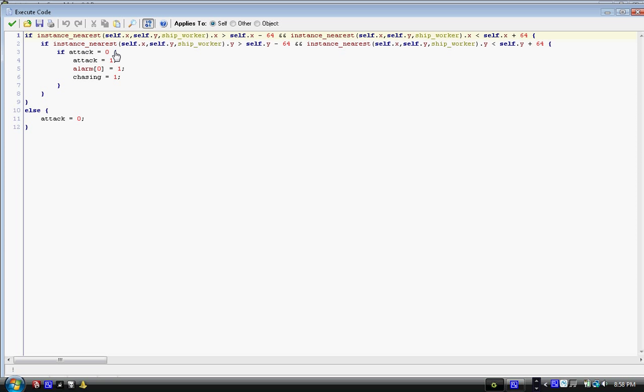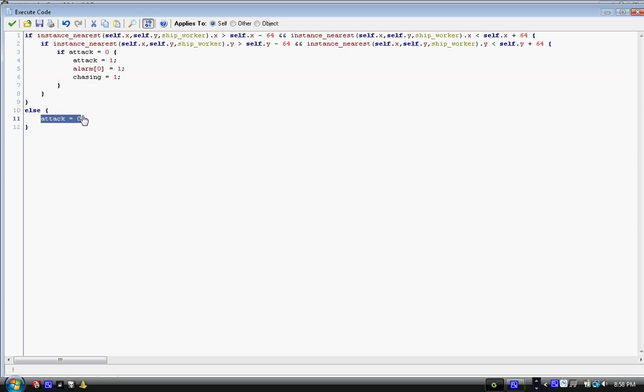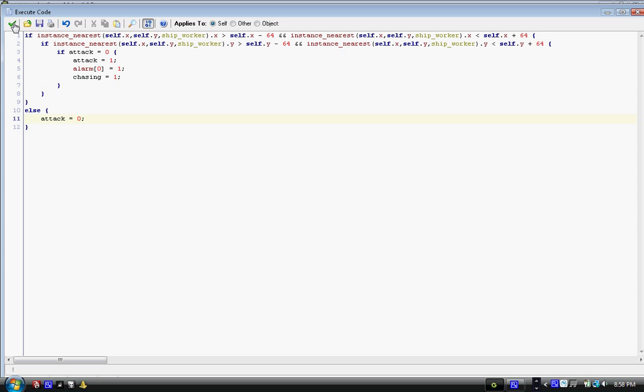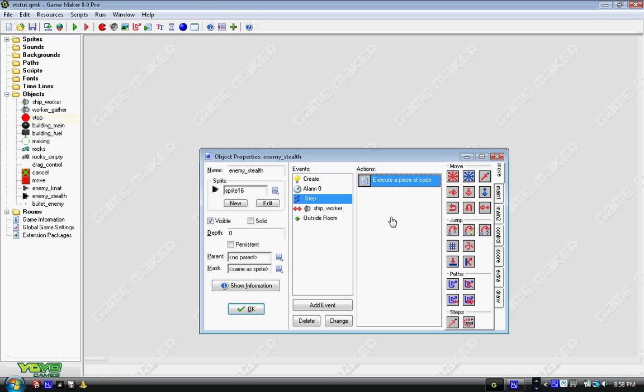In the if attack equals zero statement, in the middle, where you have attack equals one, alarm zero equals one, we're adding a new variable called chasing. And we're going to say it equals one. And in that else statement we're just going to leave it at attack equals zero. We're not going to put chasing in. This is very important.